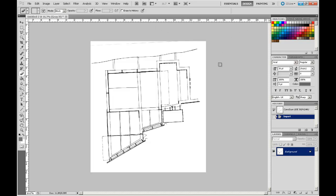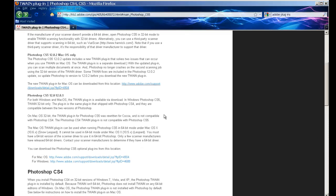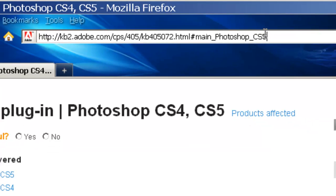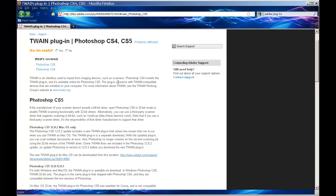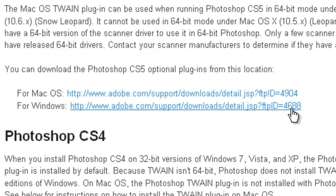This process may be slightly different if you are using a Mac. I am going to show you on a Windows based computer. Here is the Adobe site you will need to look at to find the requisite plugin for CS5. If we scroll down you can see the download location for Mac OS or for Windows.